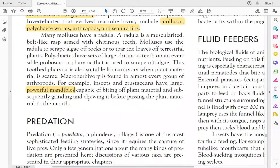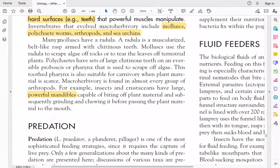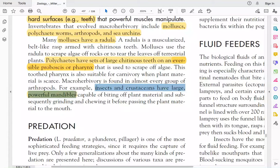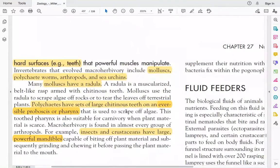Arthropods have sharp mandibles — their mouth parts — which are very sharp teeth-like structures. They do biting of plant materials and grinding and chewing. Mollusks have a radula, polychaetes have a reversible proboscis with chitinous teeth, and arthropods such as insects and crustaceans have mandibles, which are sharp mouth parts used for biting and grinding plant material.